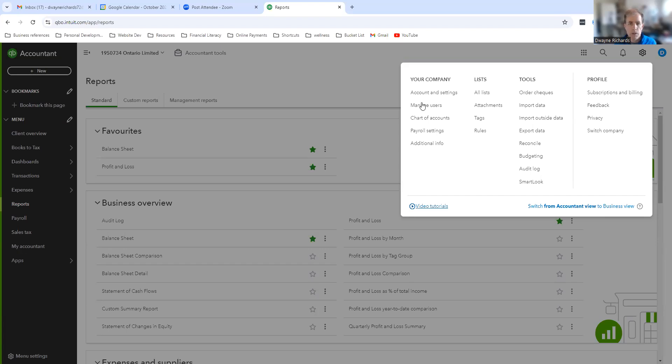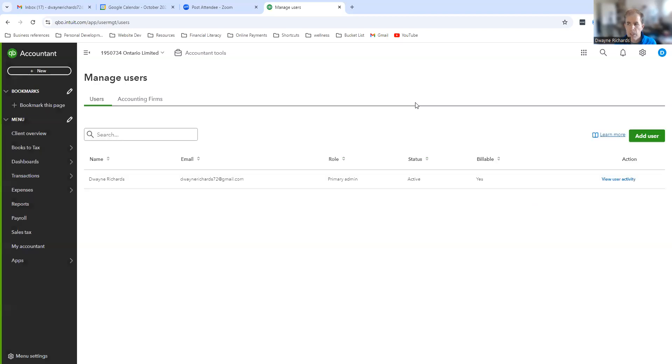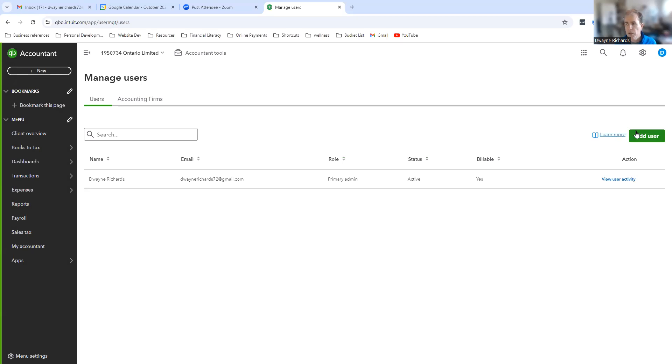You're going to go to Manage Users. What we're going to see is I'm actually already set up as the admin for this account for my client. However, most likely it's going to be you here. You're going to click the green button on the right-hand side and select Add a User.